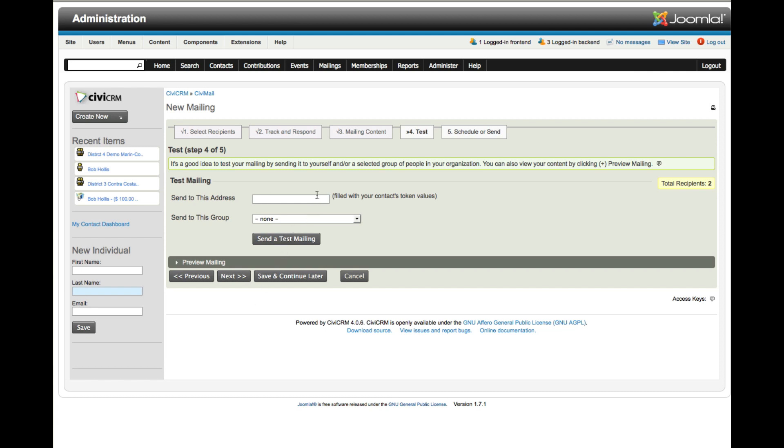Here's where you would normally do a test mail. I know already that this is just set up with some fake names and all of my email addresses, so I know where this is going to go. I'm fine with that, so I'm going to click next.